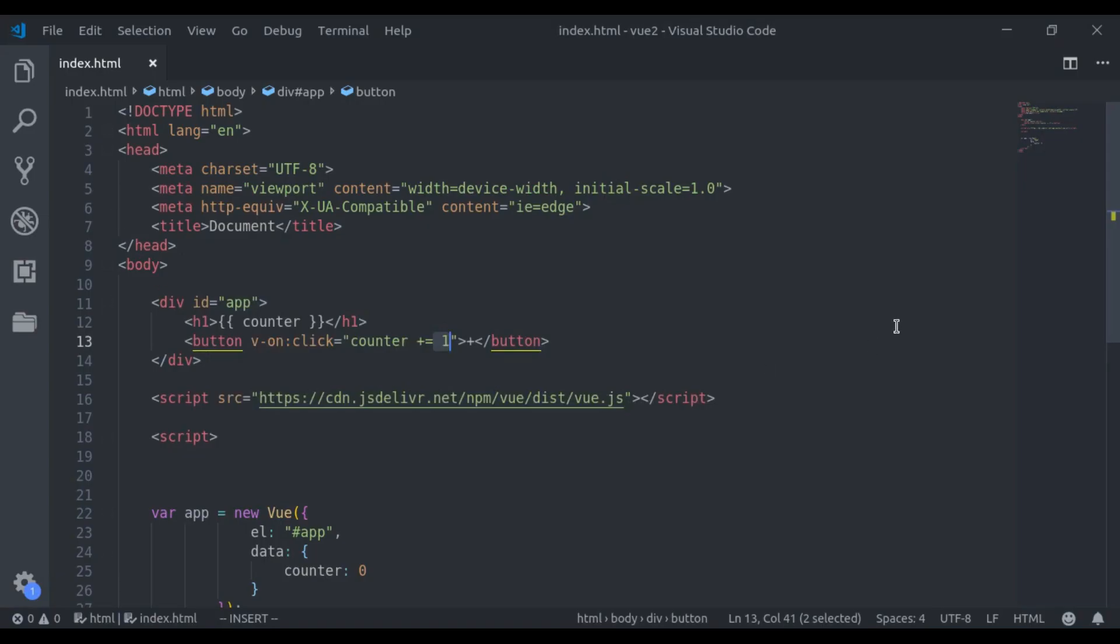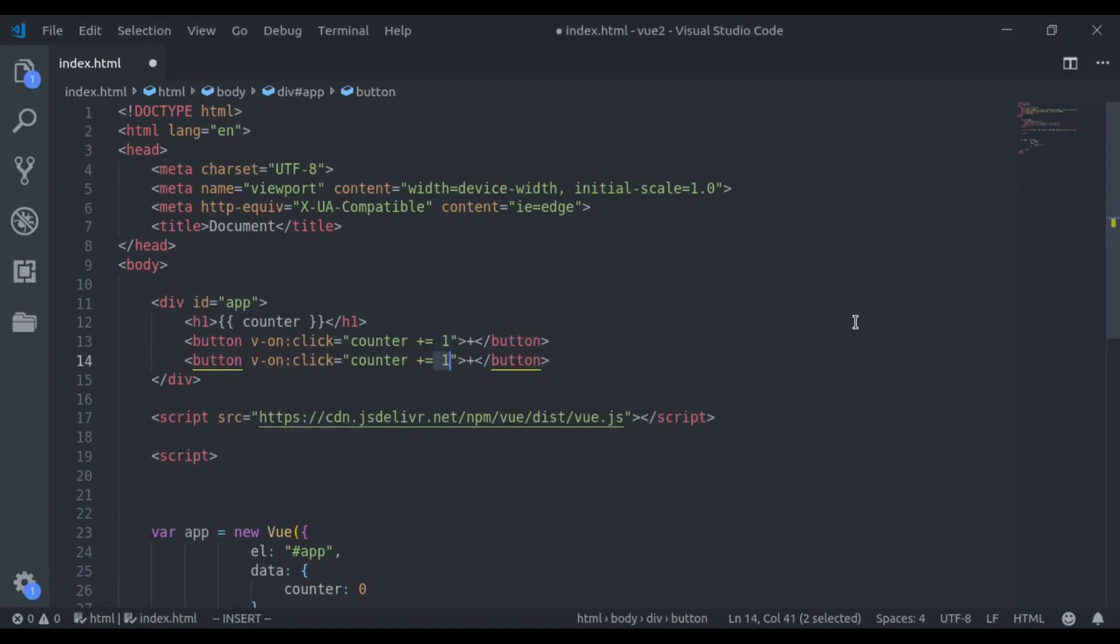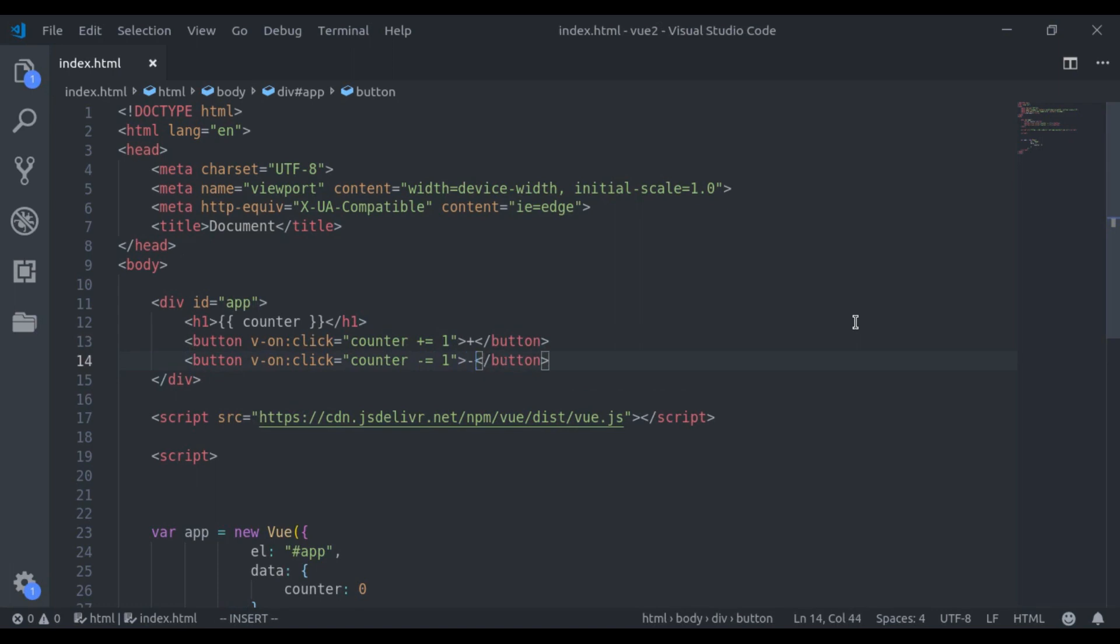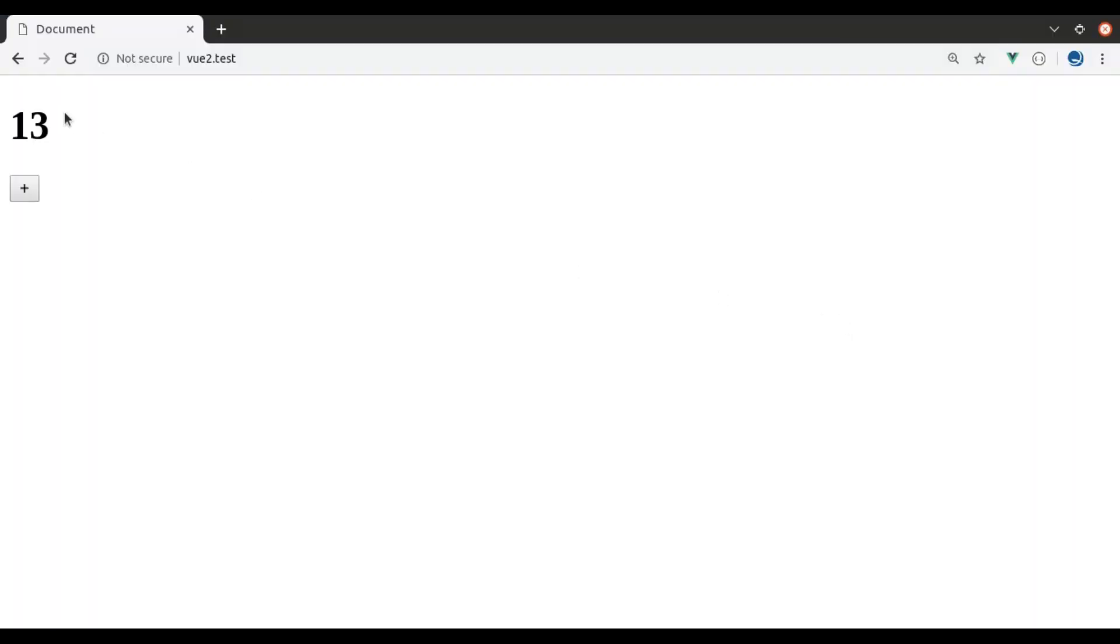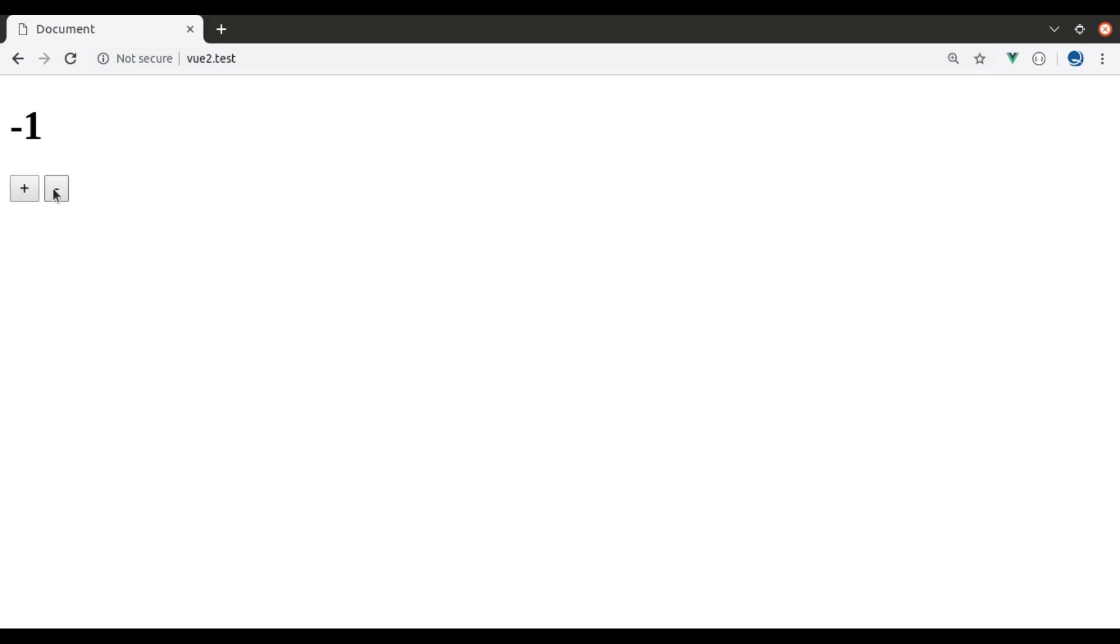Similarly, we can add decrement button, and we say decrement it by 1, and add the button. See this in browser, refresh, on plus, we incrementing this, and on minus button, we are decrementing it.